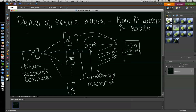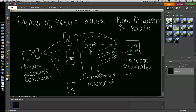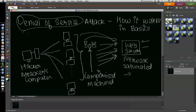What happens is the network bandwidth of this web server is saturated, so it can no longer accept connections from legitimate traffic. It's basically denying service to legitimate traffic by overwhelming the web server with illegitimate traffic.